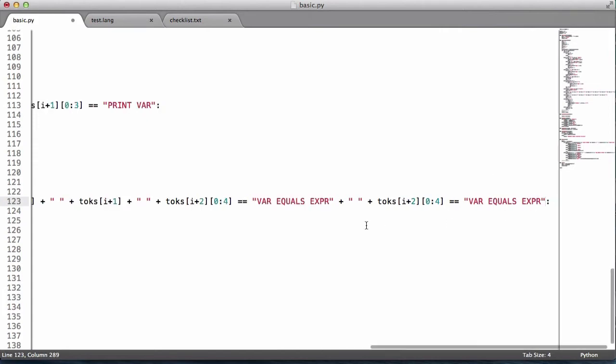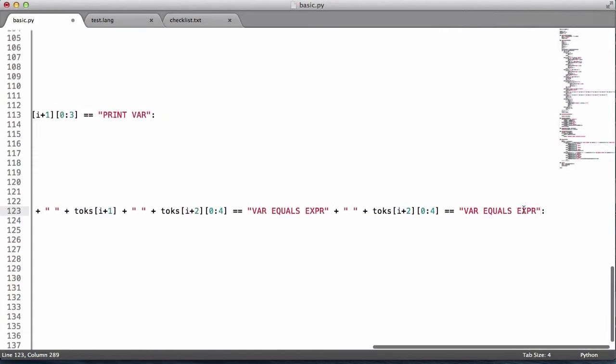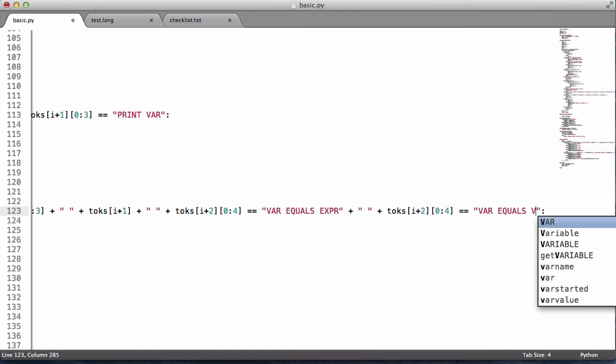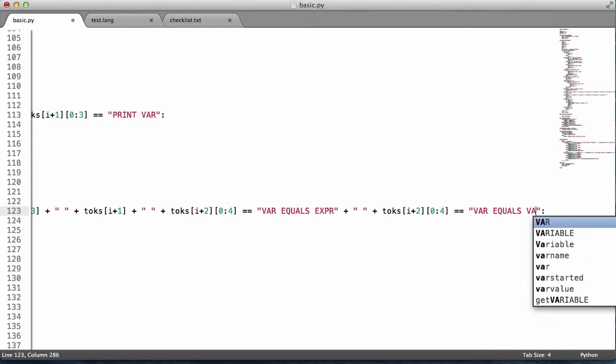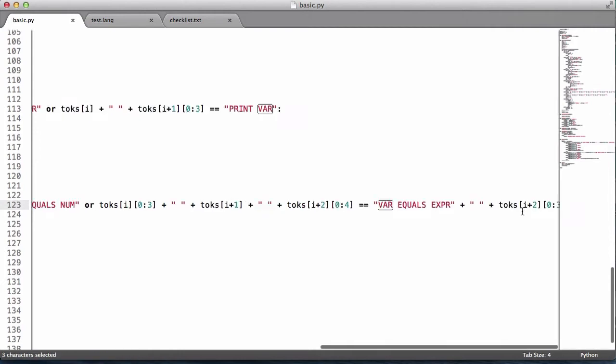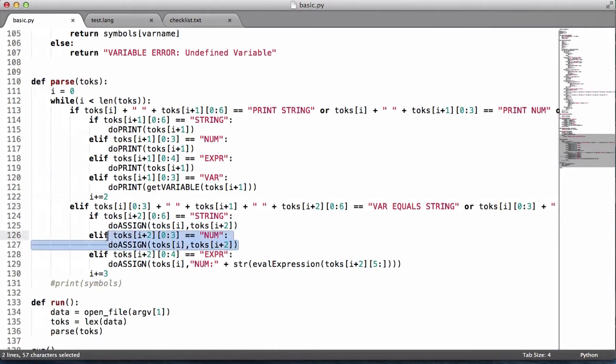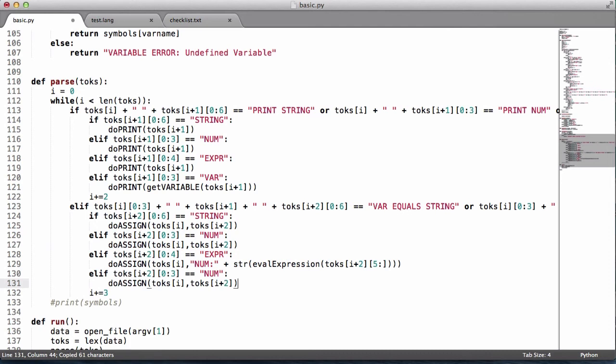We'll paste it in here and I want to set this equal to var. So we just take the first three characters again because we want to get the word var. And what we do is go down here and copy one of these, and I change this to var.